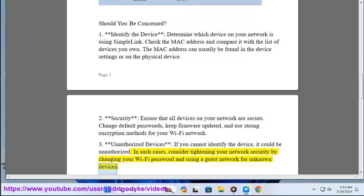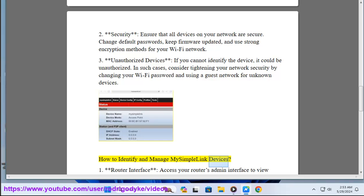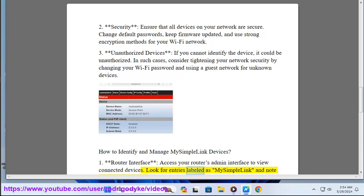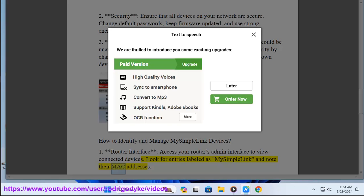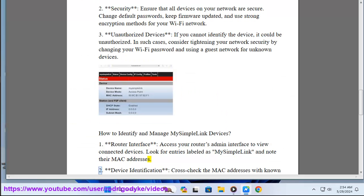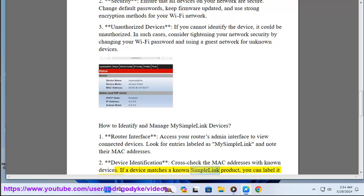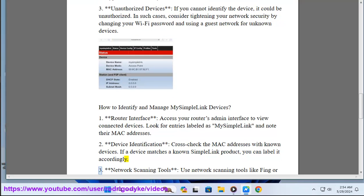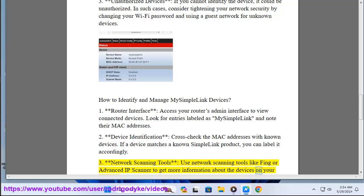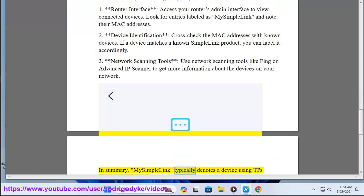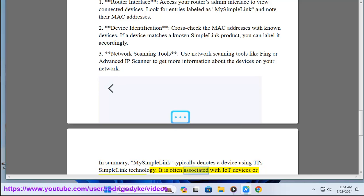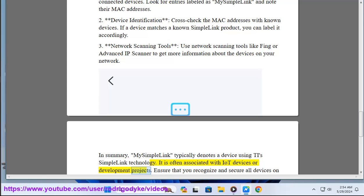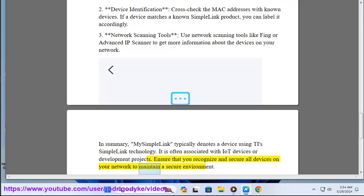To identify and manage My SimpleLink devices: access your router's admin interface to view connected devices, look for entries labeled 'My SimpleLink,' and note their MAC addresses. Cross-check those MAC addresses with known devices, and label them accordingly. Use network scanning tools like Fing or Advanced IP Scanner for more information. In summary, My SimpleLink typically denotes a device using TI SimpleLink technology, often associated with IoT devices or development projects — ensure you recognize and secure all devices on your network.